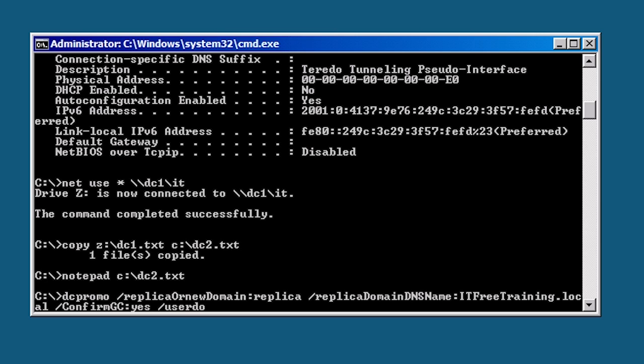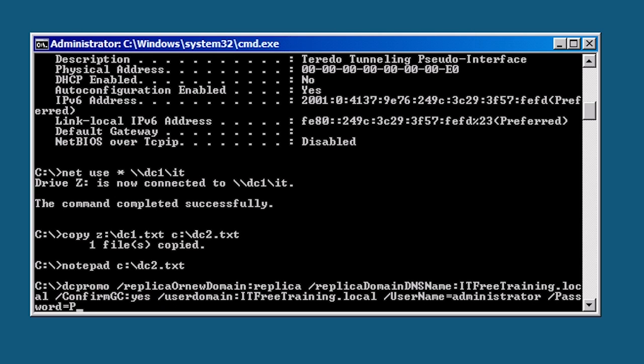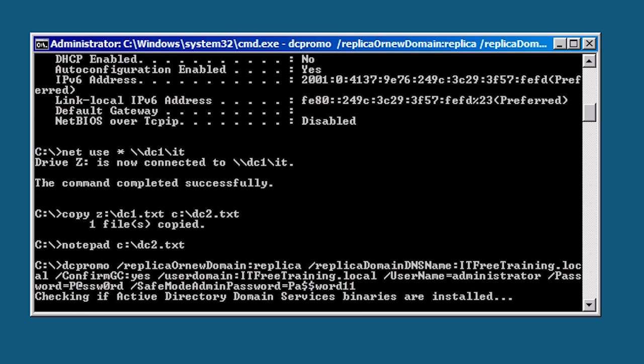Next I will add the switches for user domain, user name and password with the user that has permissions to add domain controllers to the domain. Lastly I need to add the Active Directory recovery password.